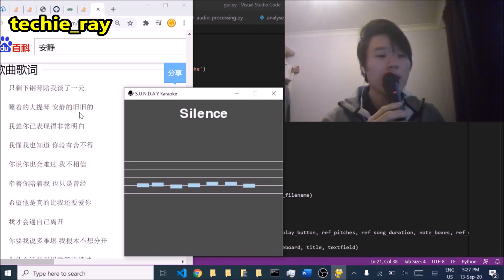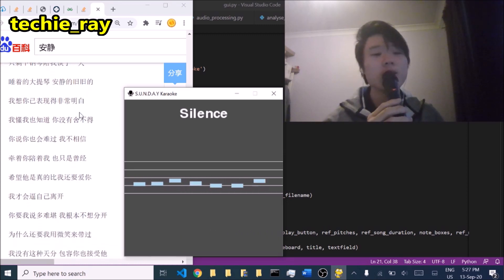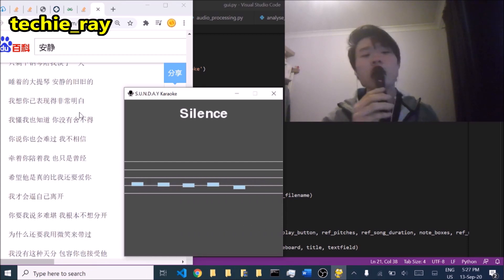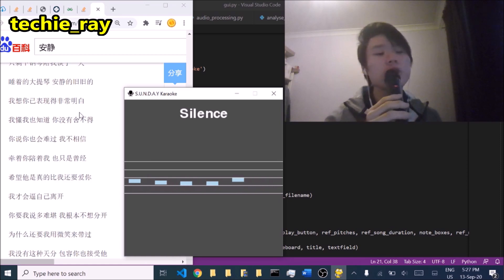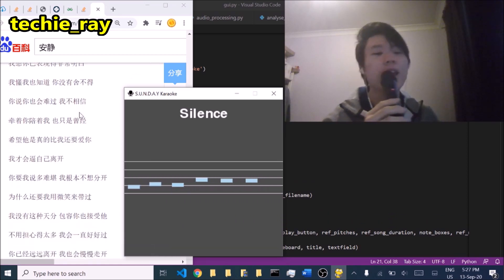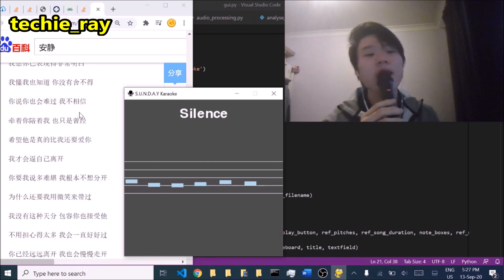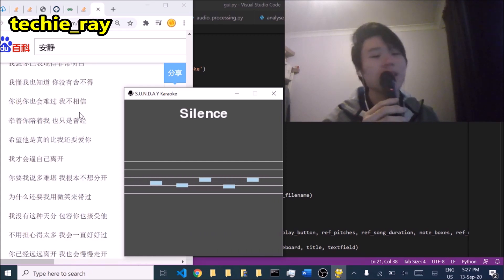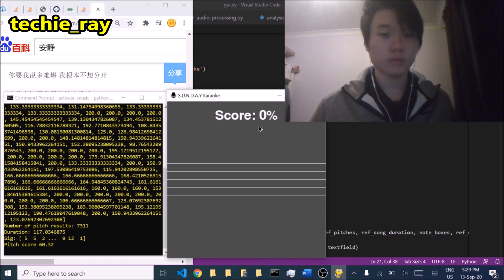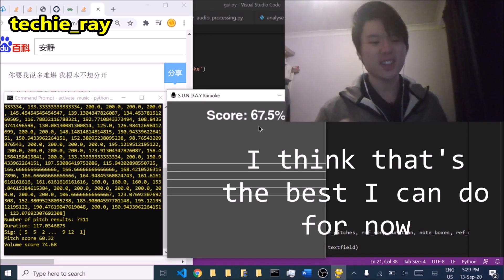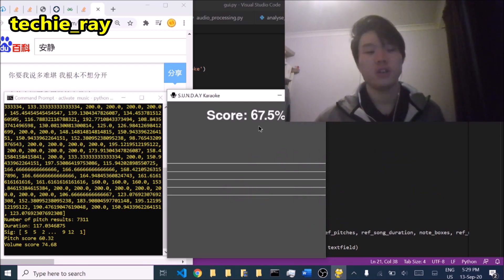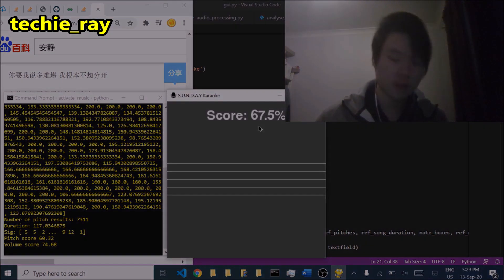After singing a Chinese song, the score came in: 67.5%. You have some potential — you just need more practice. Thank you.